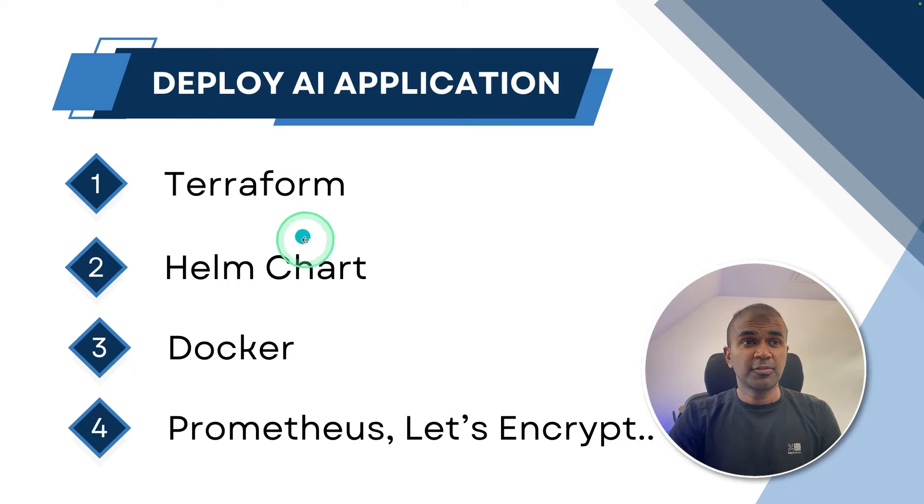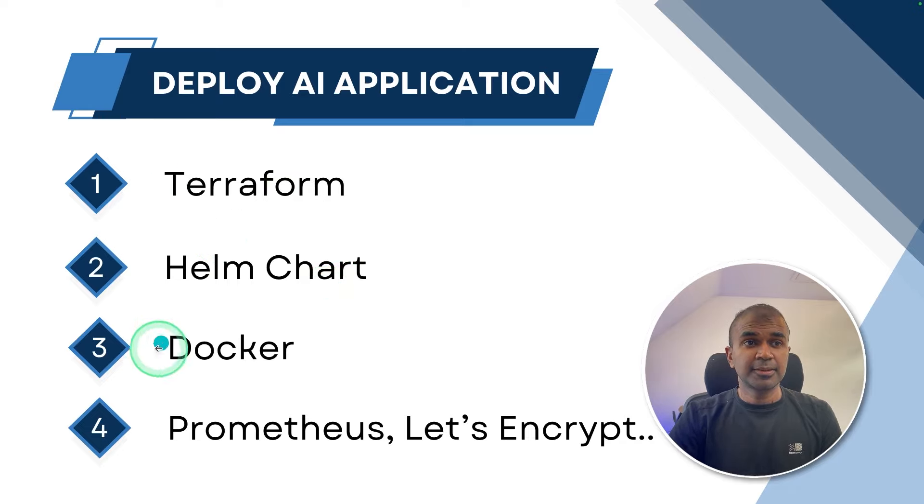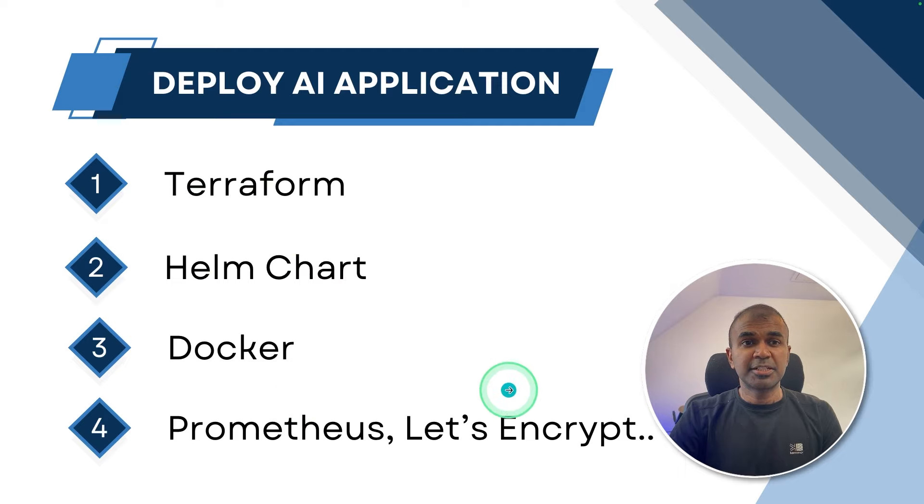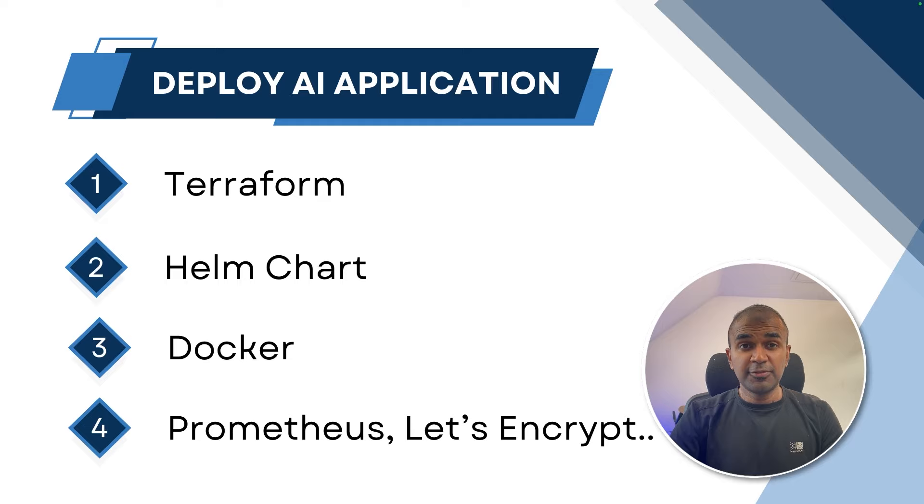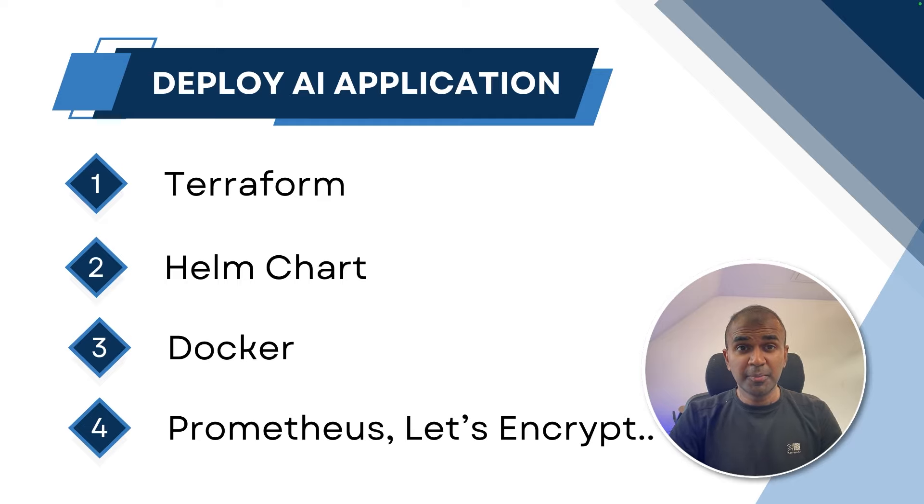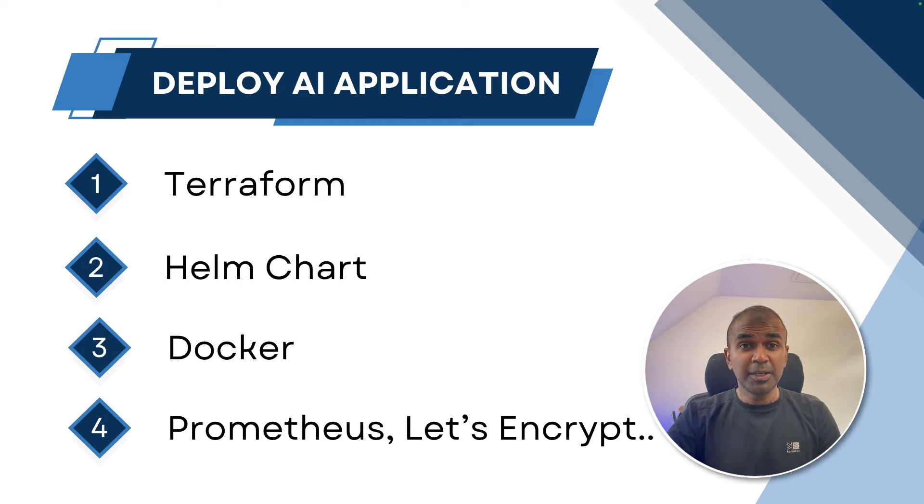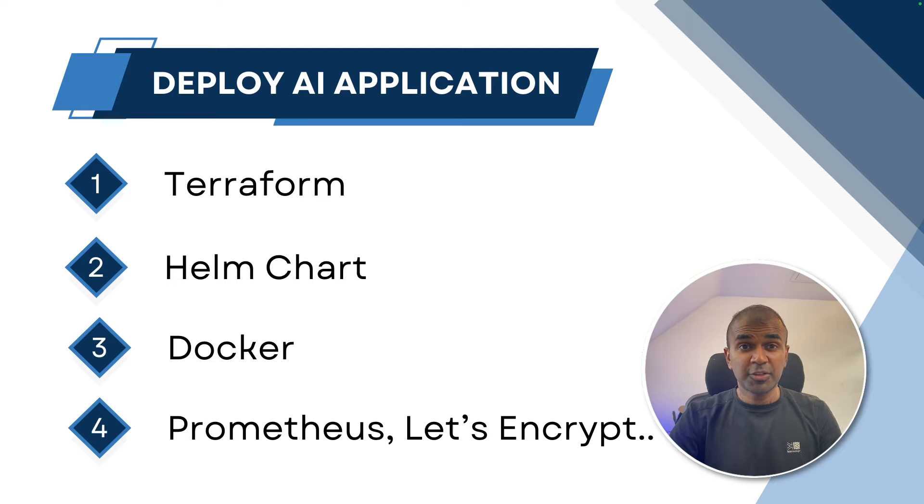So the list of applications which I used to build the infrastructure. First is Terraform. Next is HelmChart. Third is Docker. Fourth, Prometheus, Let's Encrypt, and much more. This is going to be an advanced tutorial. If you want me to focus on any specific area, do let me know in the comments below. So if you're completely new to this, you might get confused, but I will try to simplify this as much as possible.